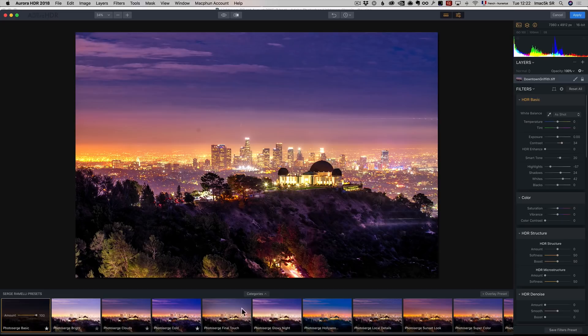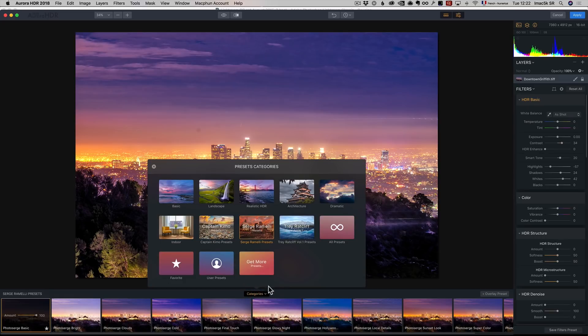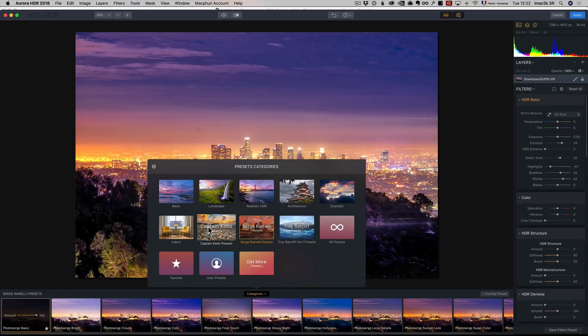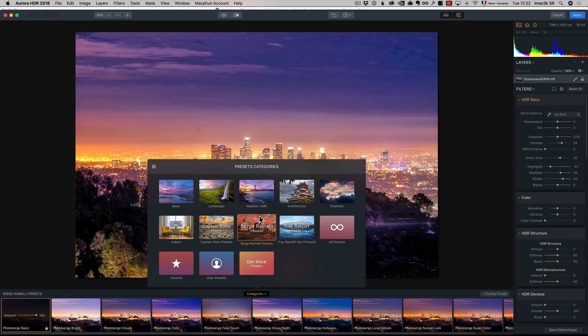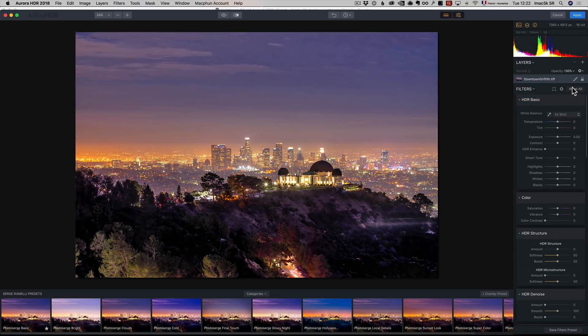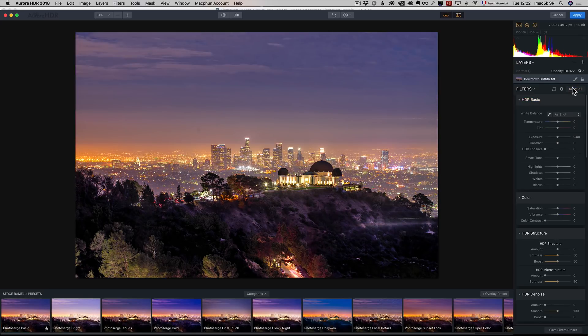In case you don't know how I got to this preset, you can go to Category. You'll see Captain Kimo, Surge Harmony preset. On this one, I'm going to use the Photo Search Basic. Or I'll show you another trick. I can click on Reset All if you want to know what you're doing.